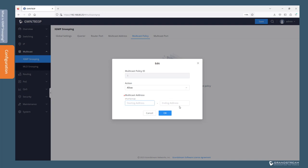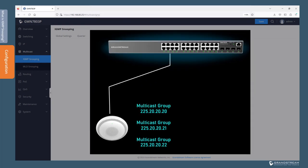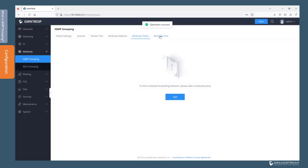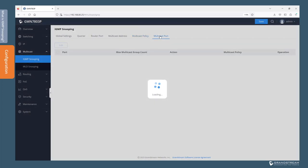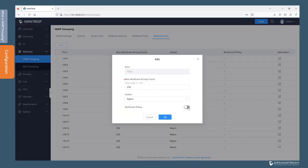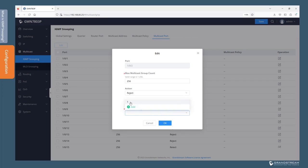Under Multicast Policy, you can define the multicast group range that hosts can or cannot join through IGMP messages. Using the IP intercom in this topology as an example, we will create a policy that restricts multicast membership to only three specific multicast groups. To add a policy, click Add, set the action to Allow, define the multicast group range, then save. Next, go to the Multicast Port page, edit the port used by the IP intercom, go to Multicast Policy ID, and select the policy we just created. With this policy applied, the IP intercom is allowed to join only those three multicast groups.